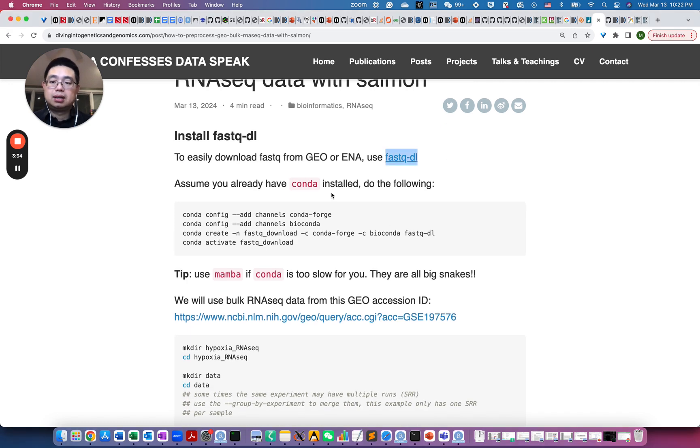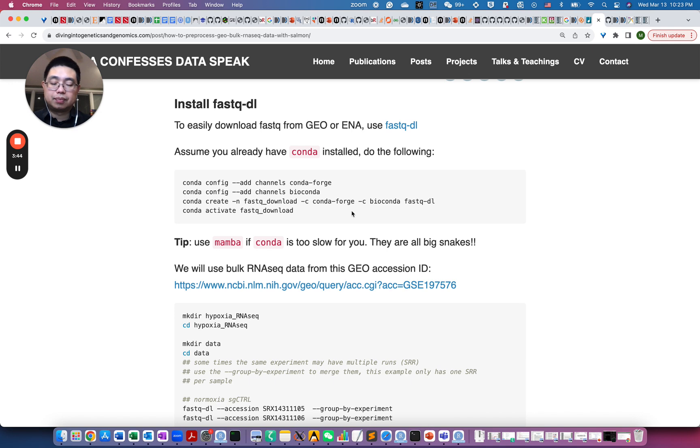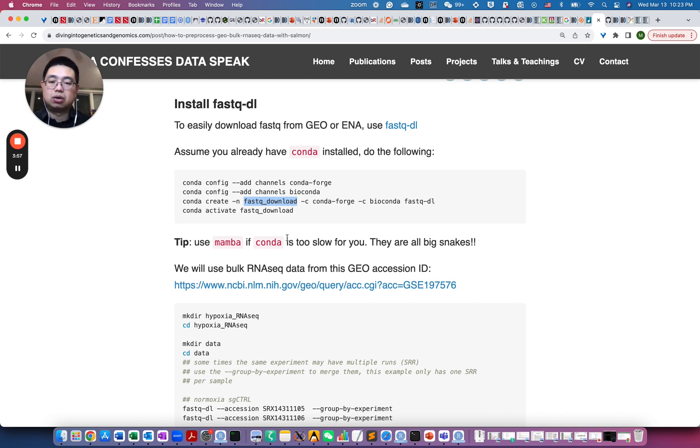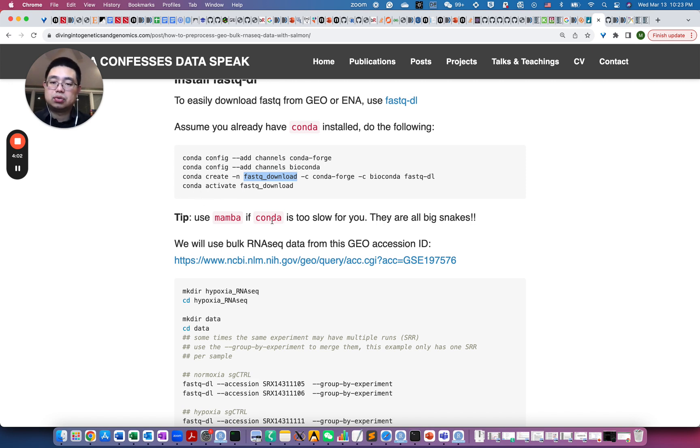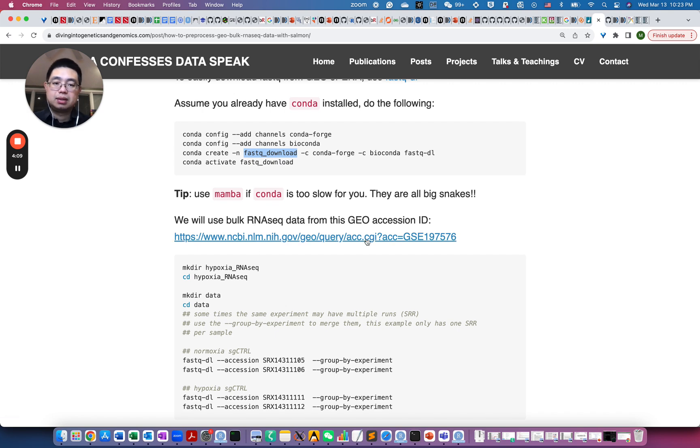So after you assume that you already have conda installed, then you just follow here to install the FASTQ-DL from the bioconda channel. And then you activate this environment, called FASTQ download, but you can call it anything. So just a quick tip here, if conda is too slow for you, you can use Mamba. So it's a drop-in replacement of conda, but it's much faster. But they're all big snakes.